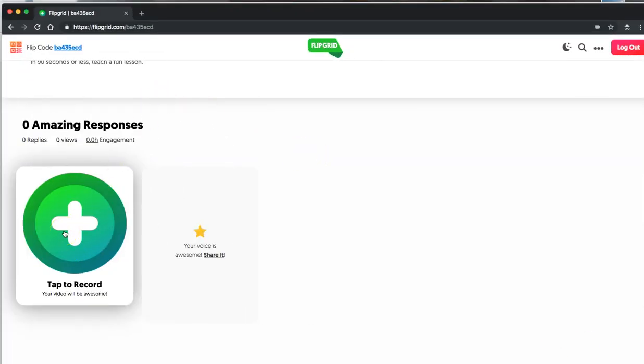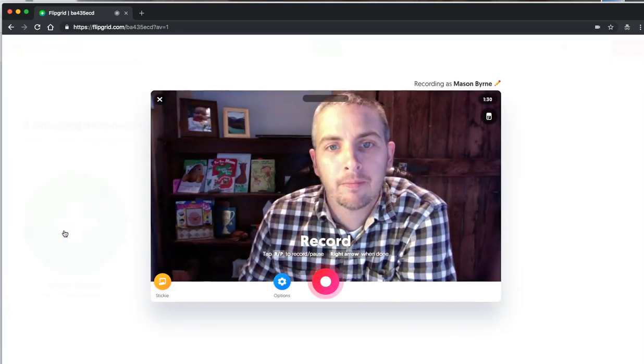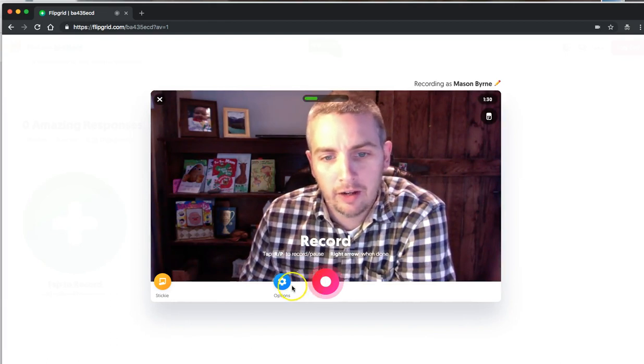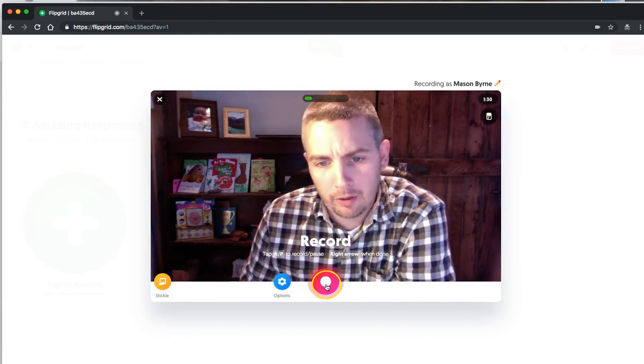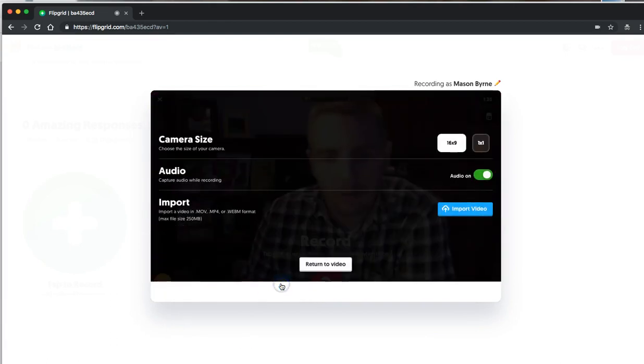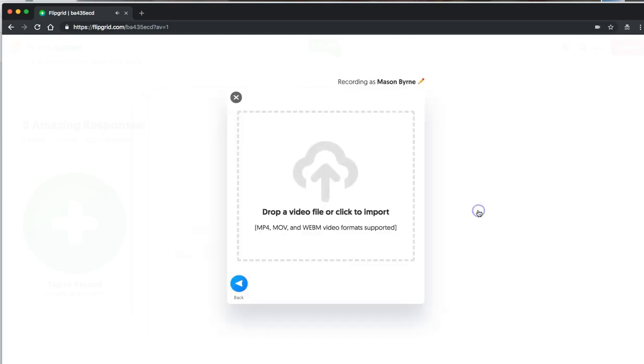To upload the video, students will still click the Tap to Record button. And now, instead of hitting the Record button here, they'll select Options and select Import Video.